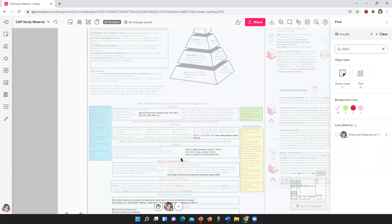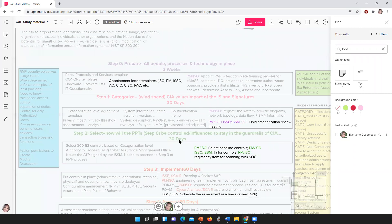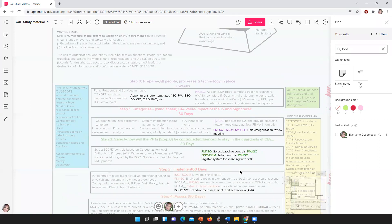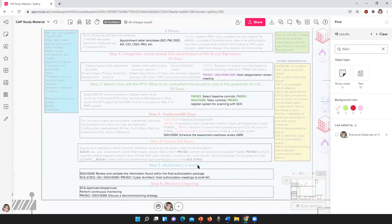Step two — you're also going to see here I put the number of days, the potential timeline for how long these things would take. Step three is select, where you're selecting controls and you're going to have a role in that as well as in tailoring those controls. Step three — you'll have assessment readiness reviews for implementation, which should take about two months. You have roles in steps four and five highlighted right here.